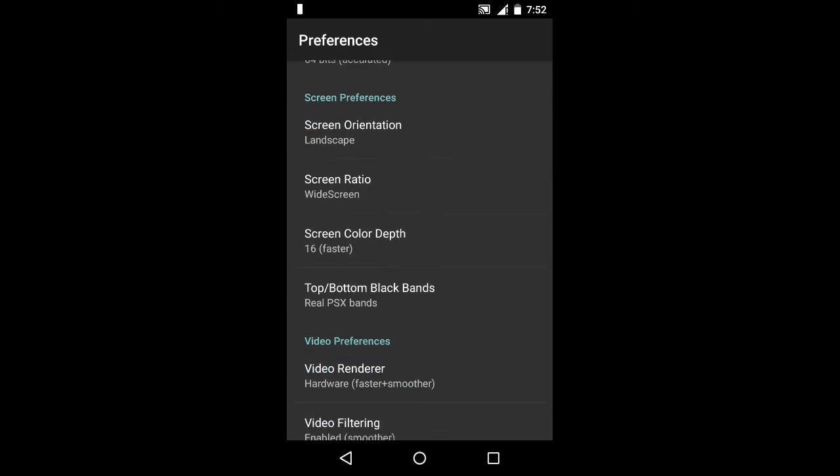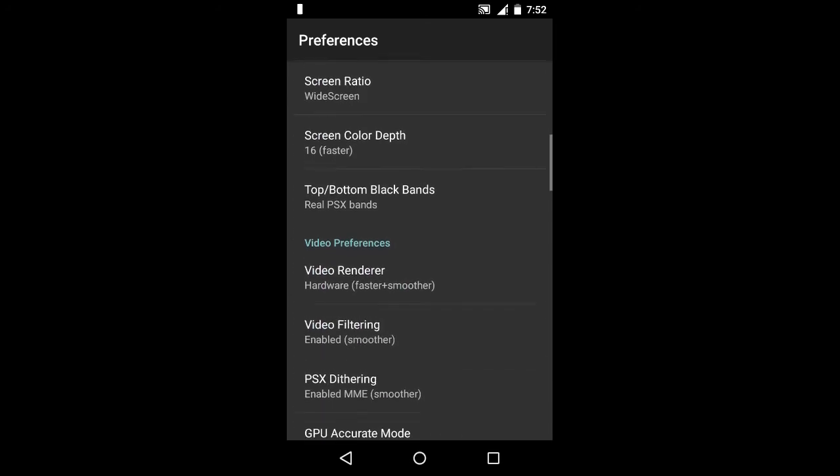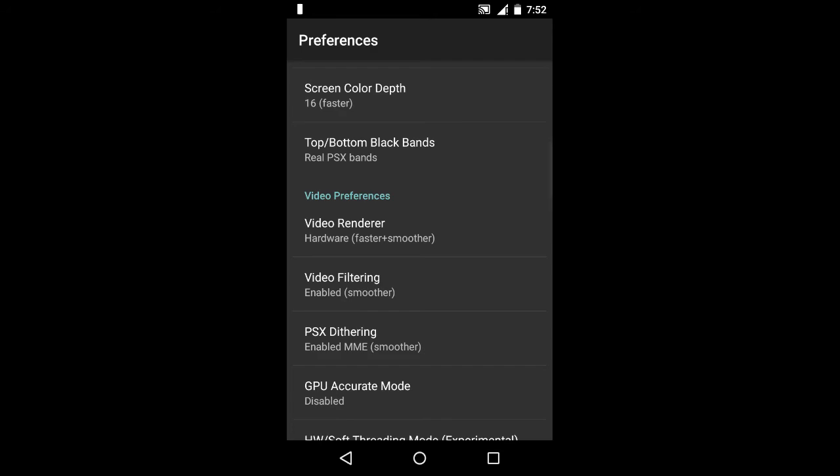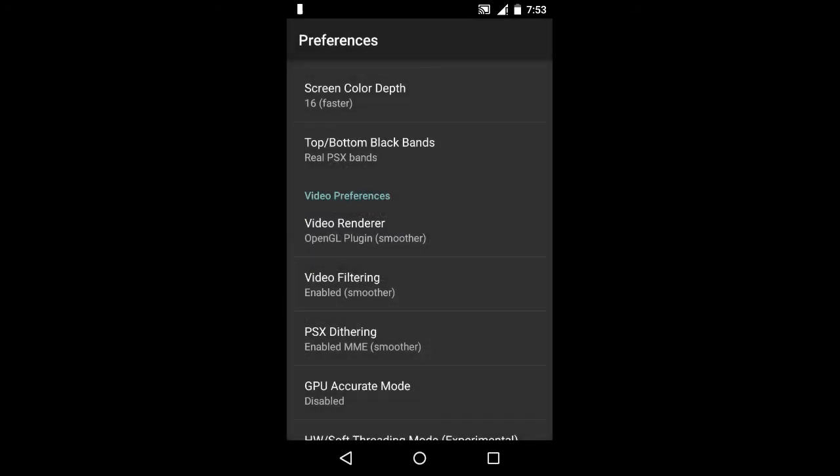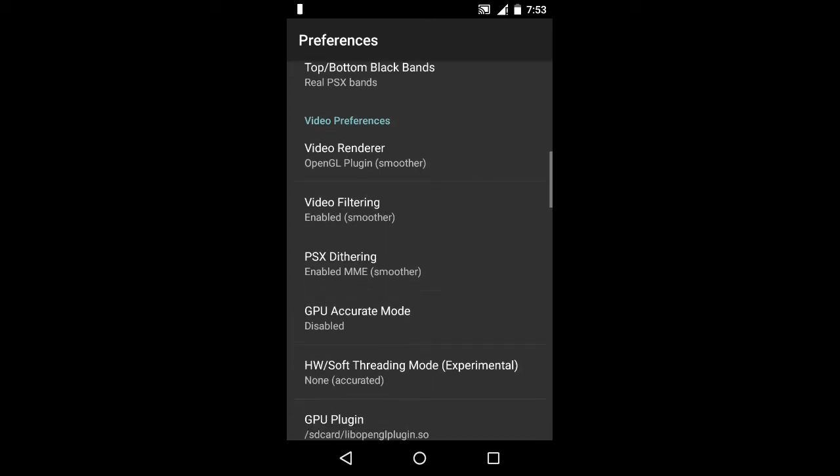Now for the second problem, video rendering. Select the last option that is OpenGL plugin. Now I'll tell you one thing: this OpenGL plugin is not by default with this app, so you have to download it from outside this app or through the internet, so I'll tell you how to download this.